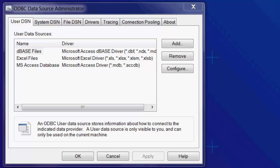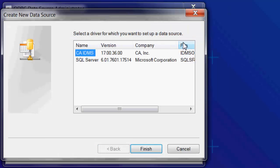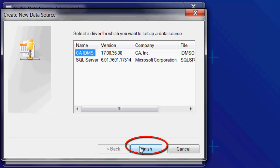Start by clicking on the System DSN tab. Then, click on the Add button to create a new data source. Click on the IDMS driver, then click Finish.